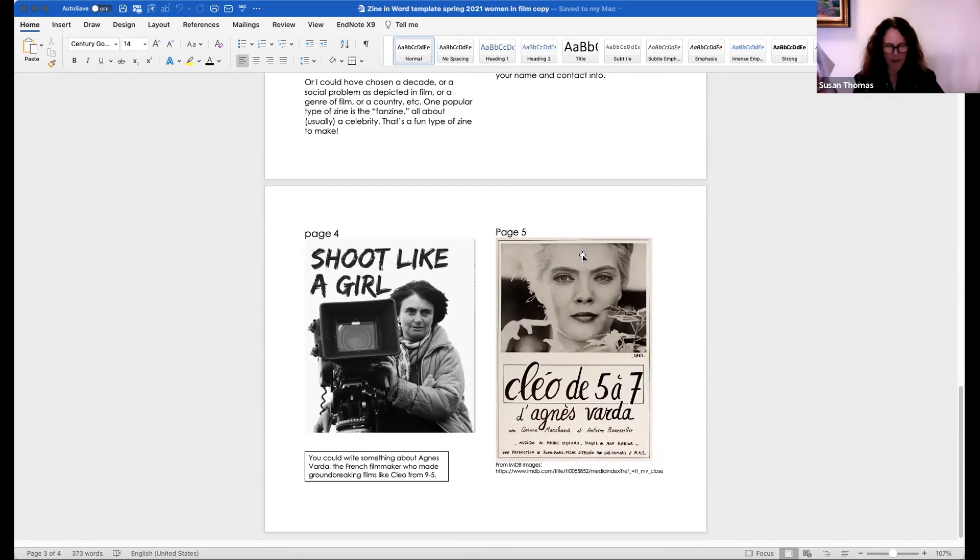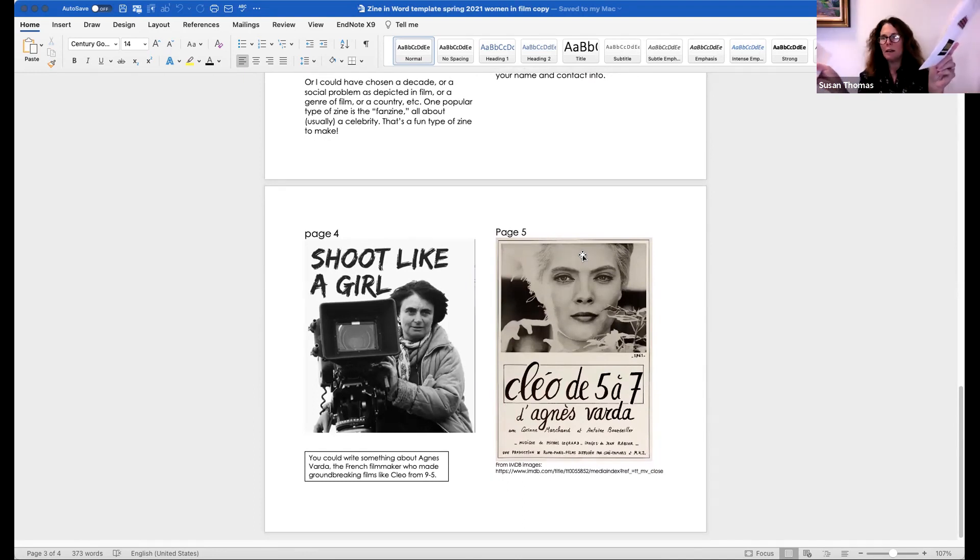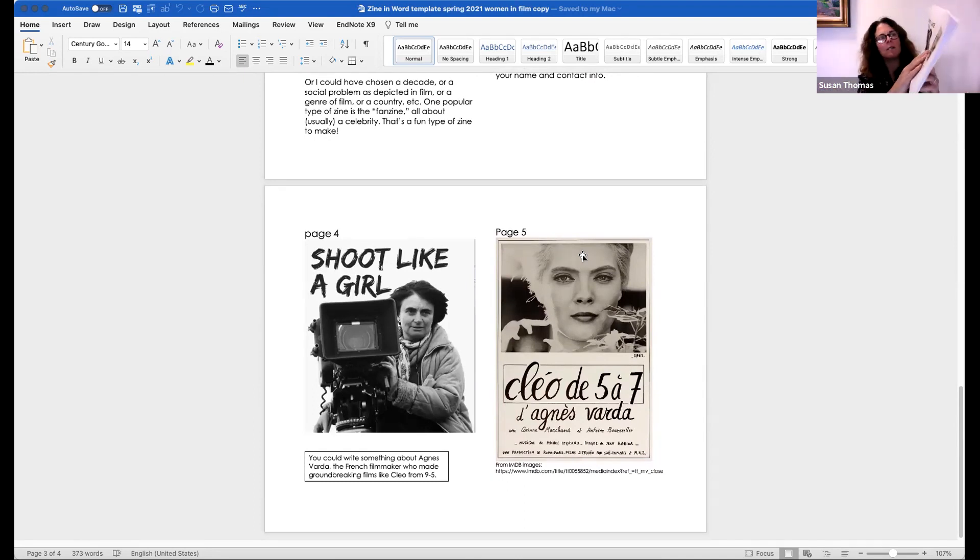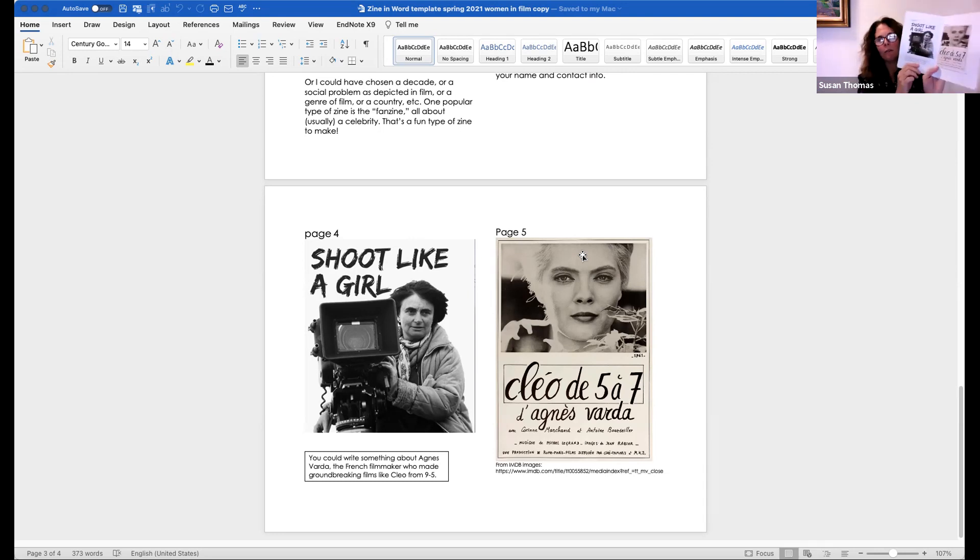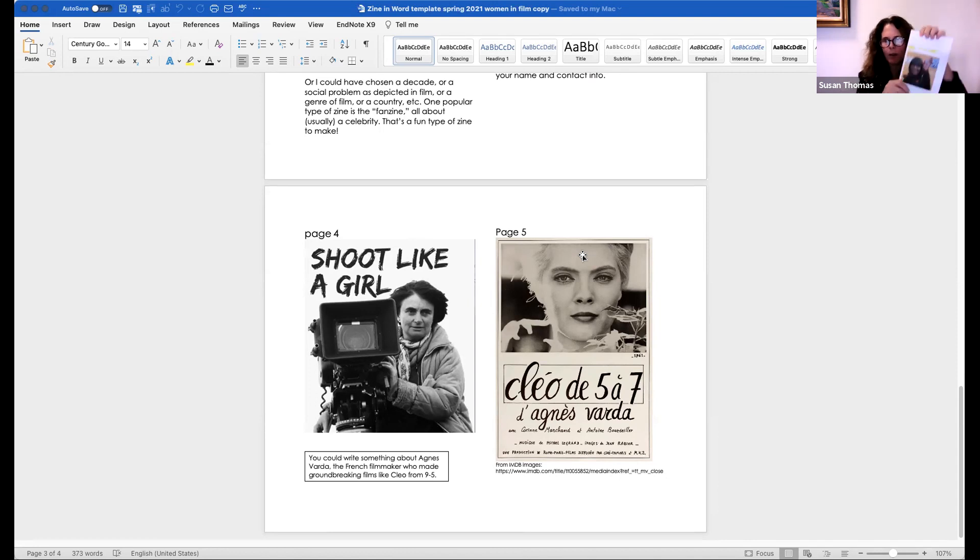And now I take these two double-sided pieces, and I just put them together so that four and five are in the middle. And then when I close it, magically it works. I've got my zine.